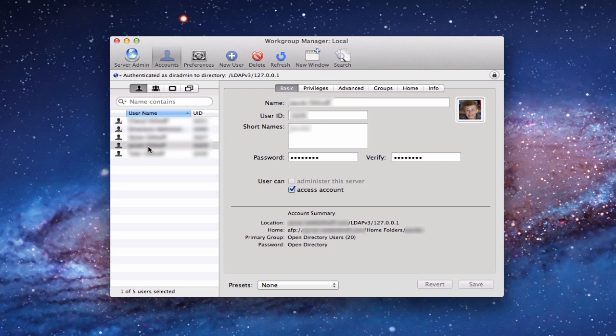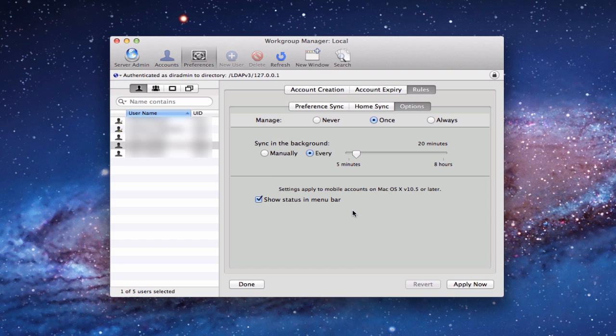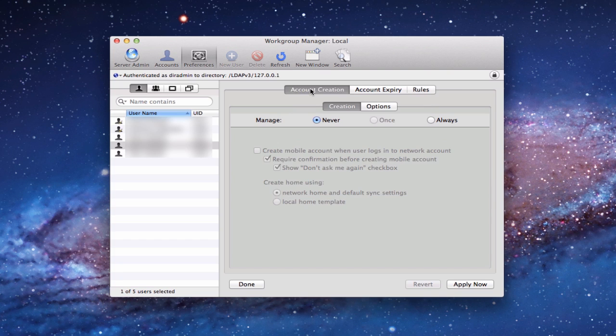For this person here, I want to allow them to have mobile accounts. So I want to go up to the top to Preferences. You'll notice all these different preferences I can set. These are the same things I can do in Profile Manager. But what I'm interested in here is the Mobility setting. Once I'm in the Mobility setting, you'll see there's three tabs across the top: Account Creation, Account Expiry, and Rules.